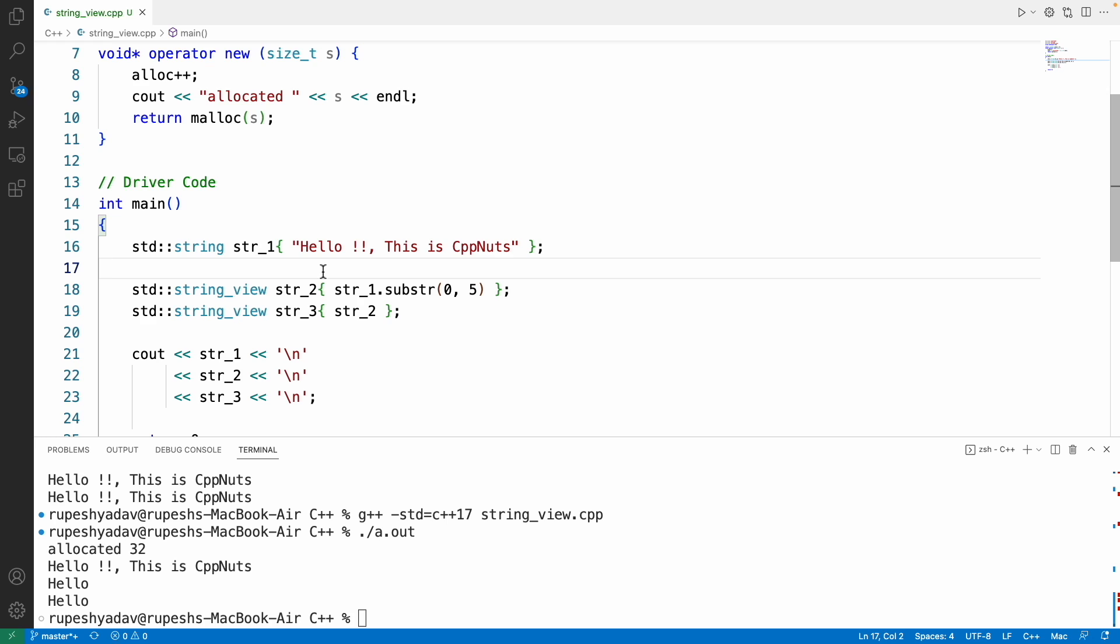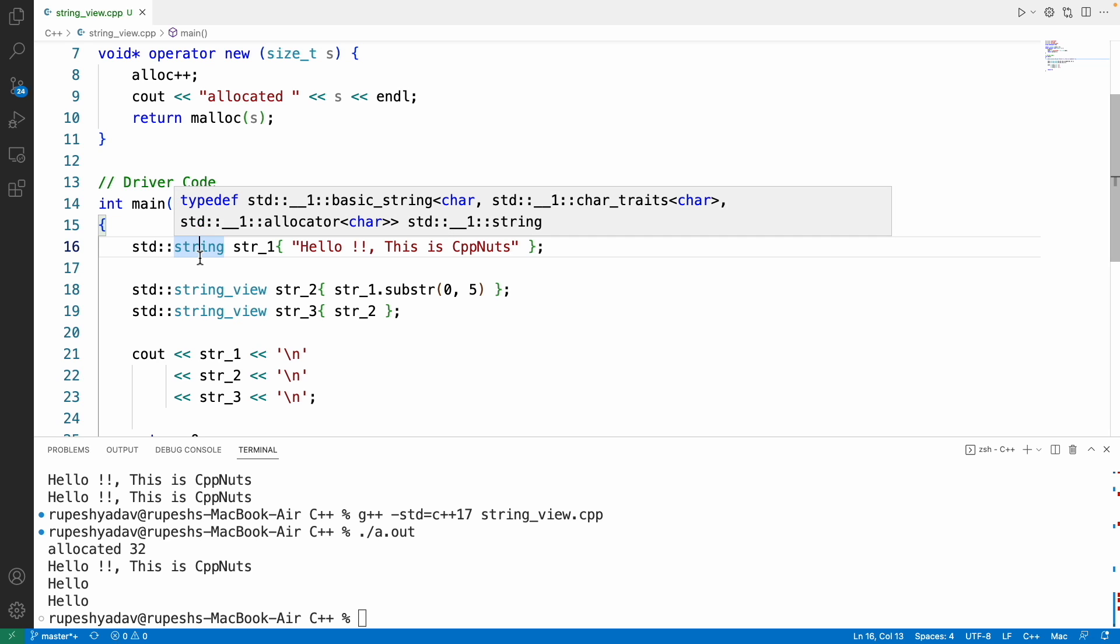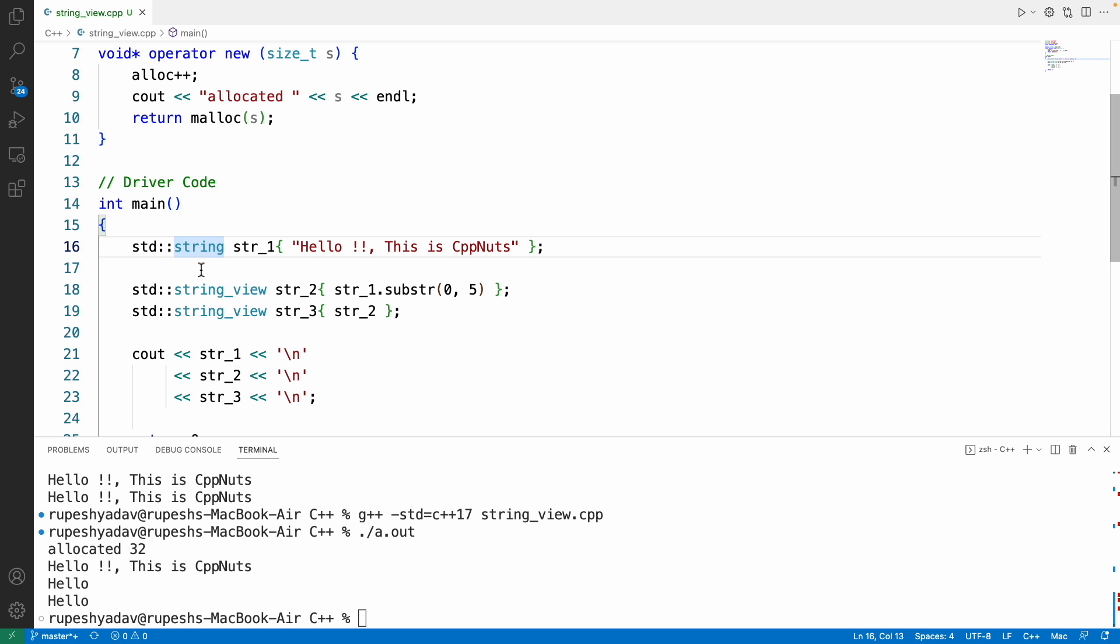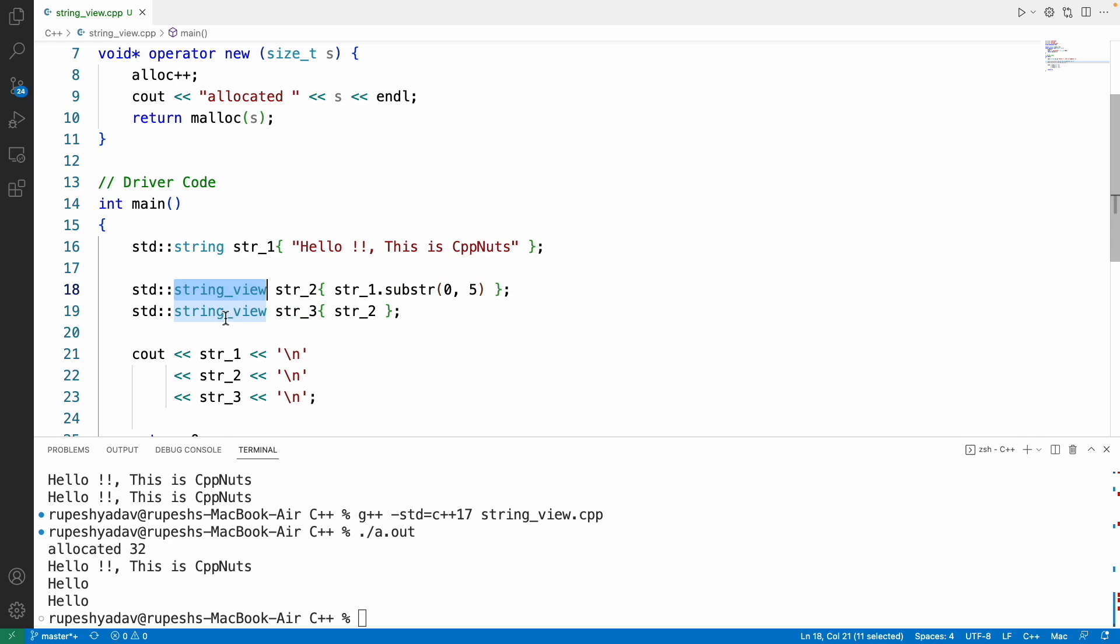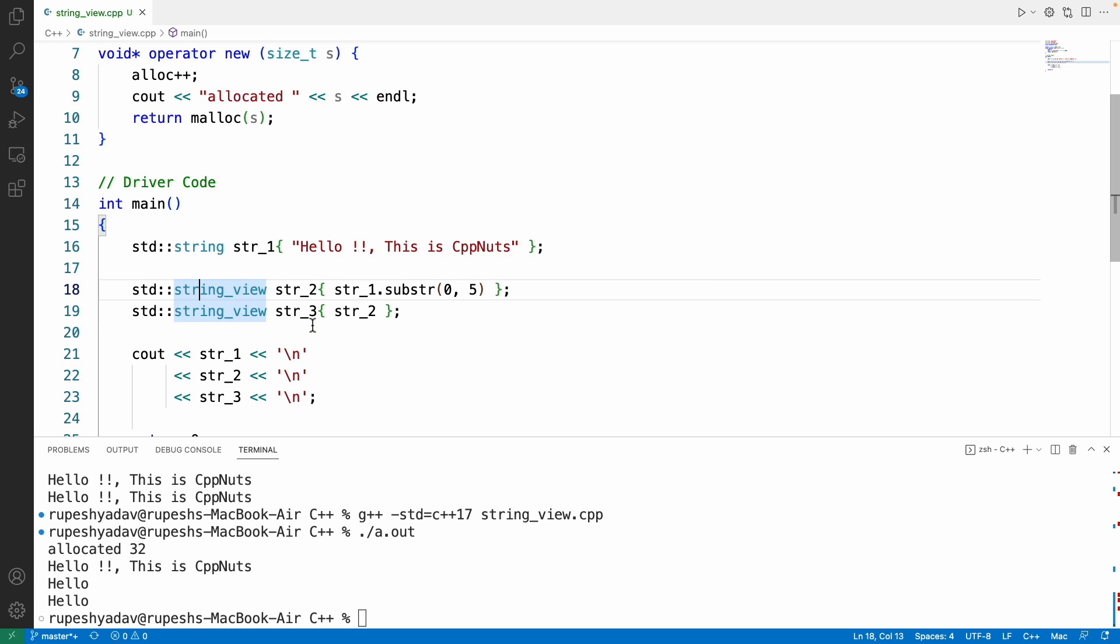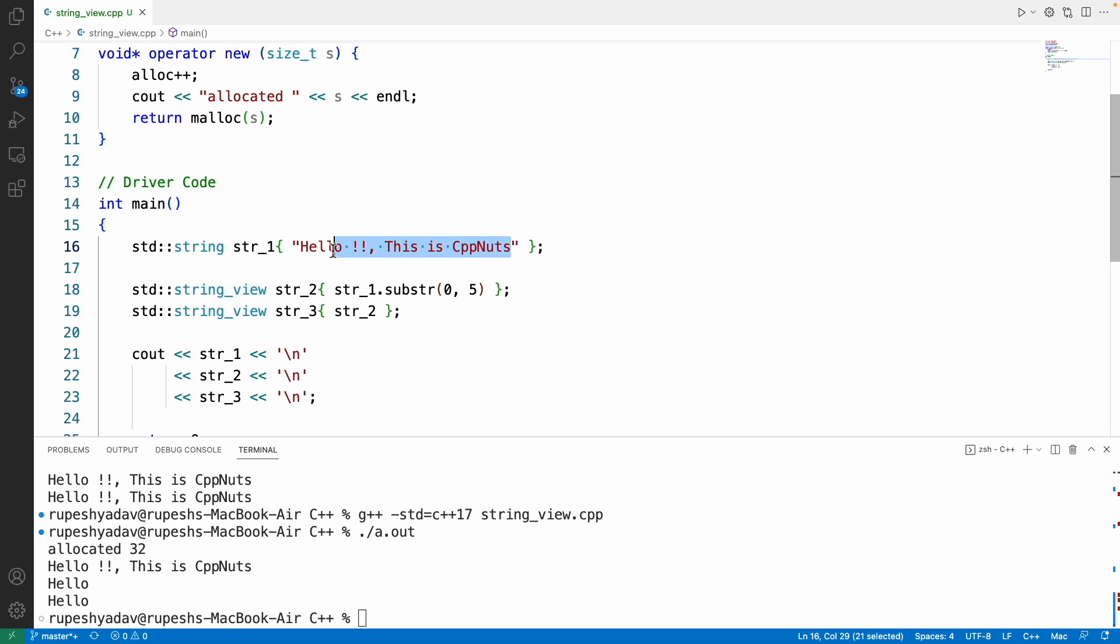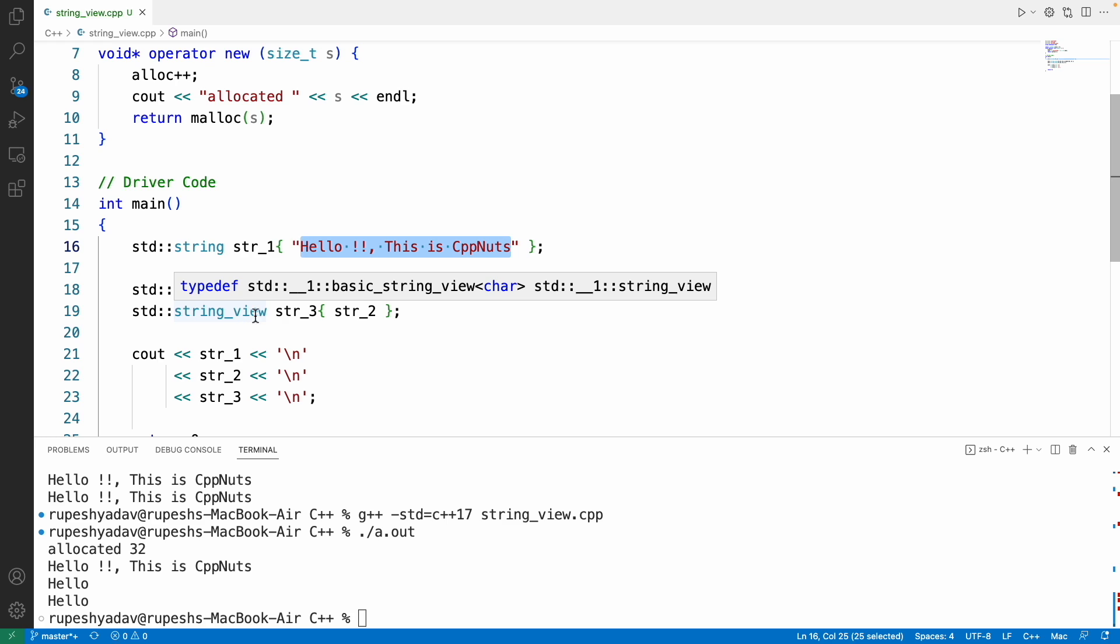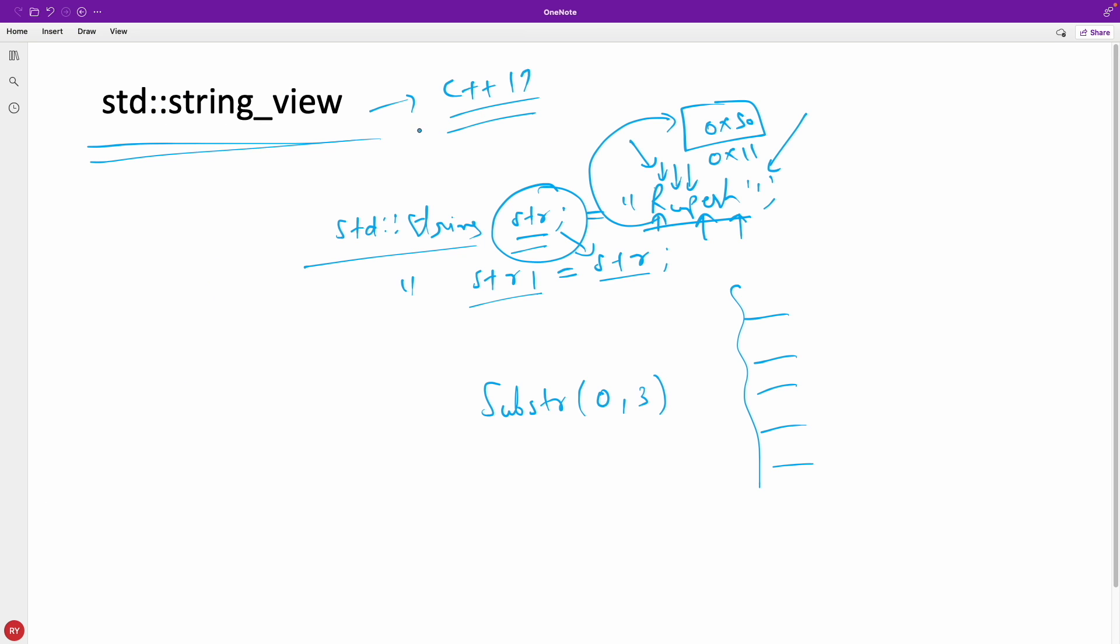This is the only crux and then it's up to you how you're going to use it. Whatever functions are available inside string are also available in string_view—all those things you can do. And string_view is a const data type, it is not going to modify this anyway. It's just a view, it will have a window to see this but it won't be able to modify.